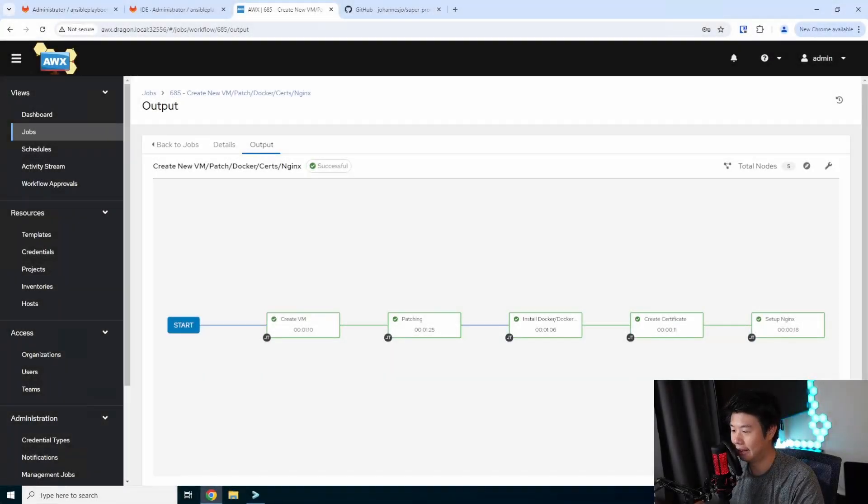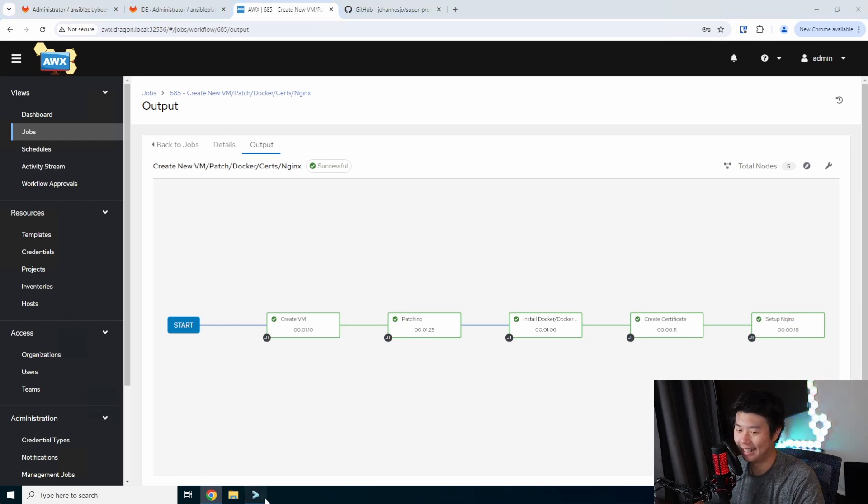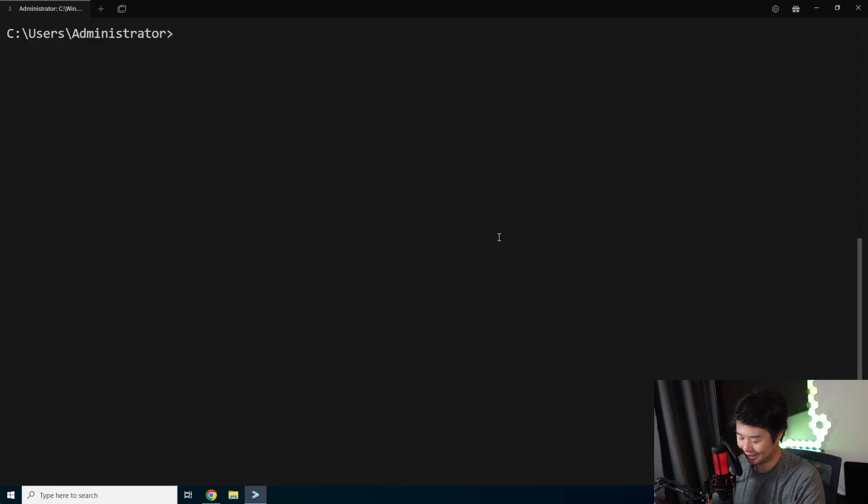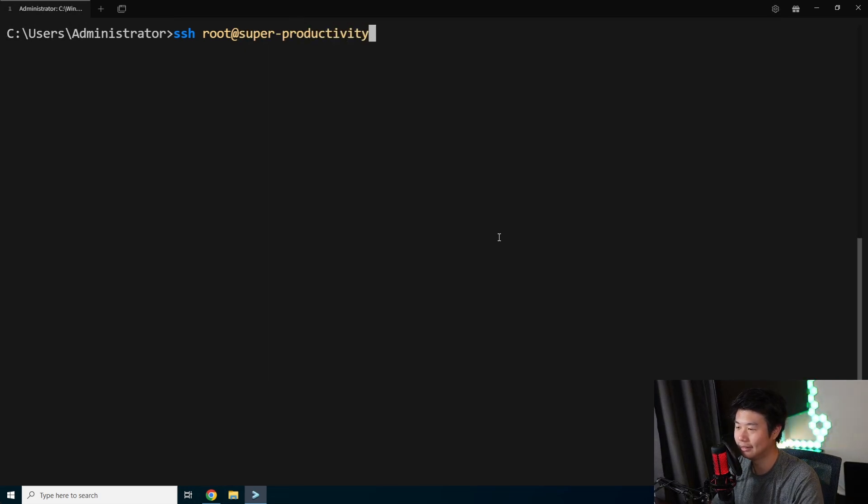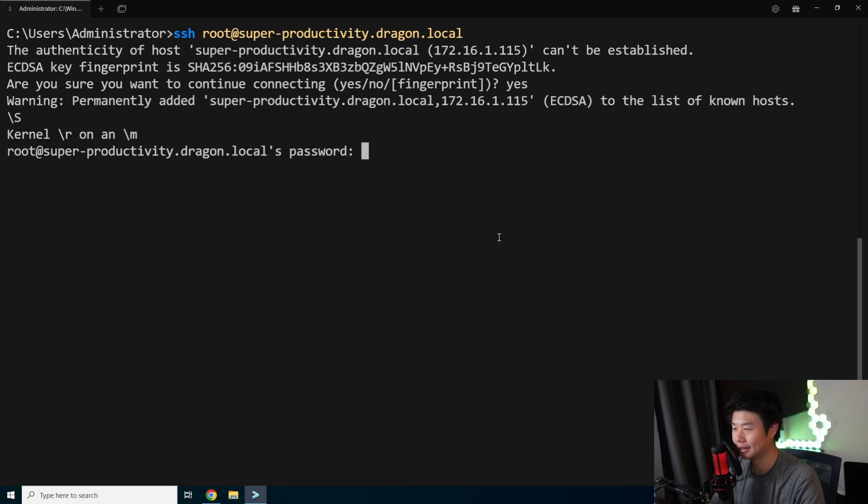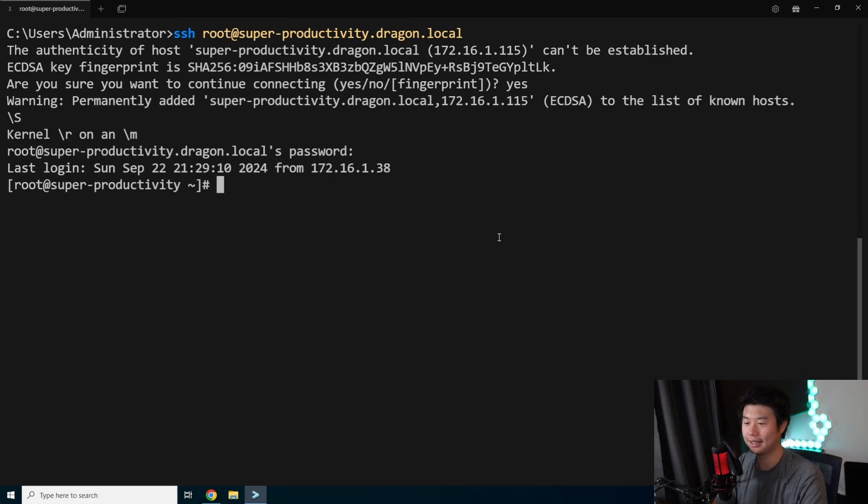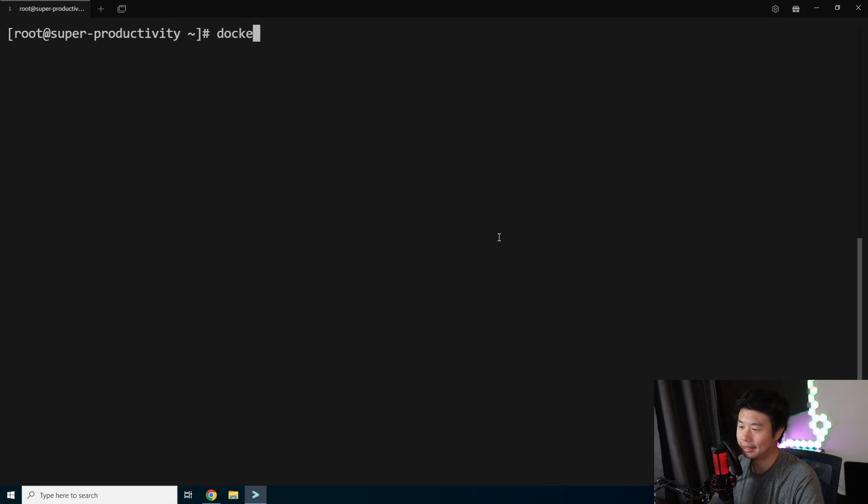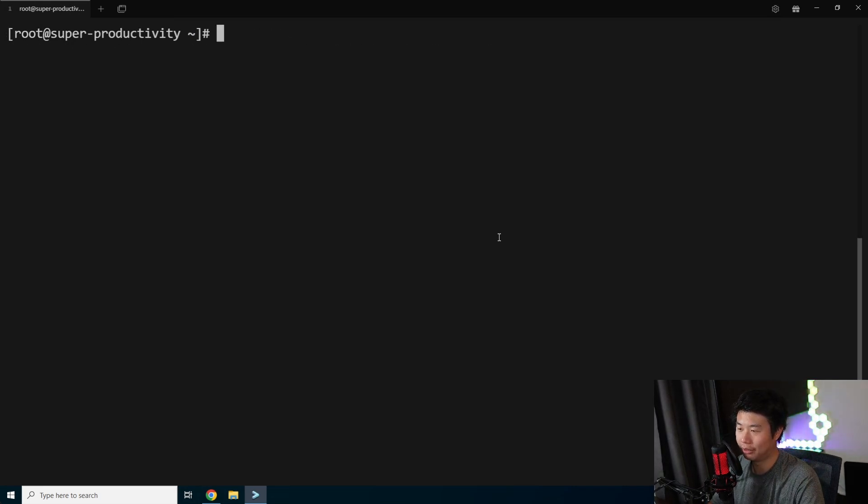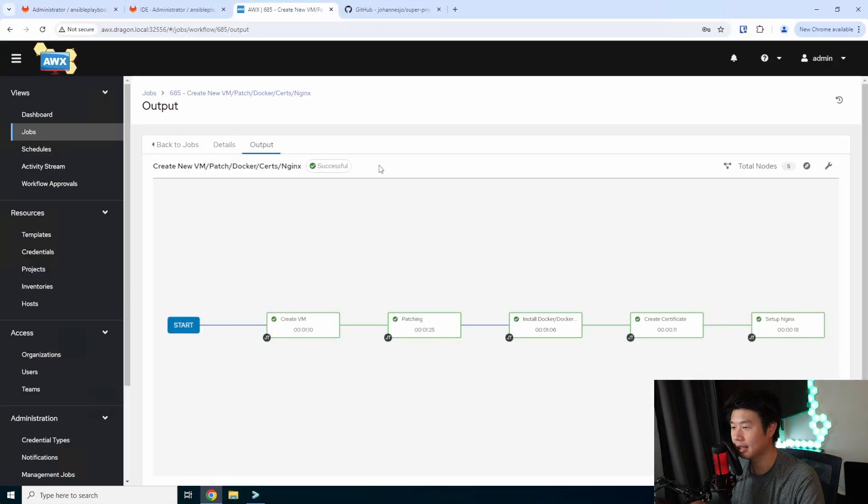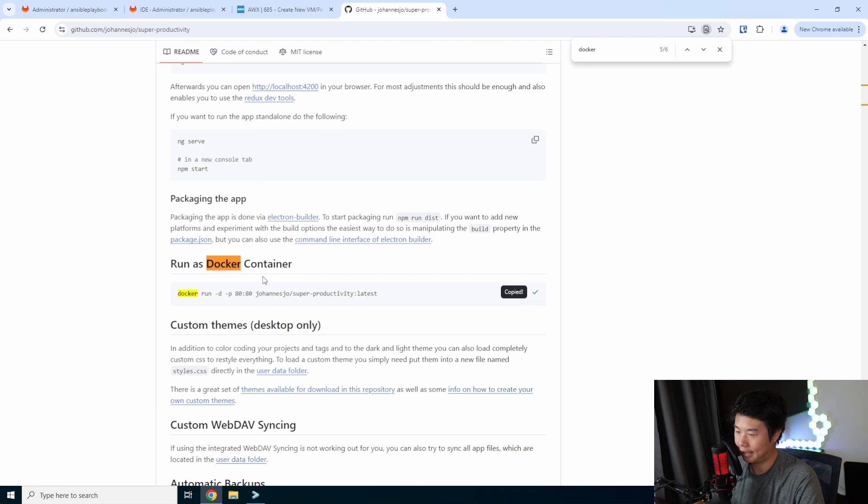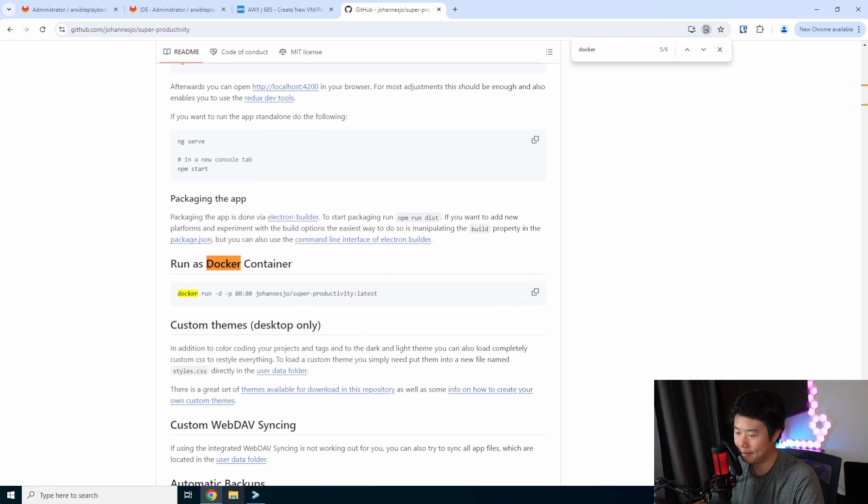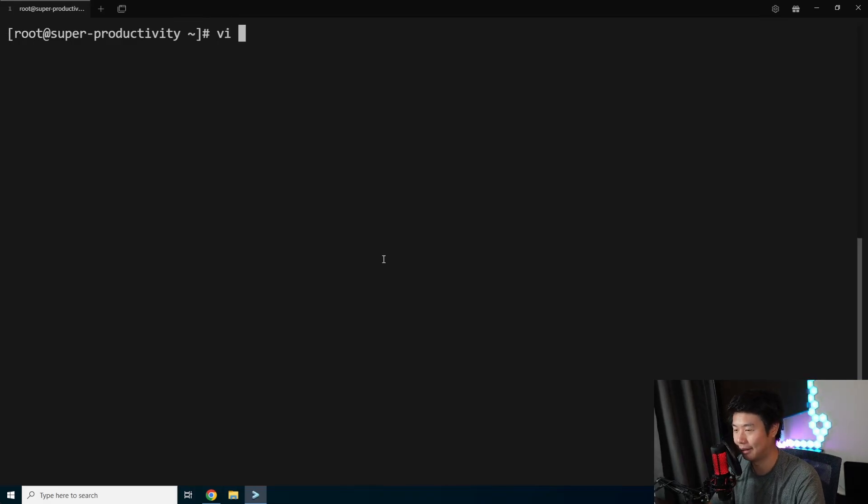Now that we have seen all the checkboxes turn green, we can SSH to our machine. This was superproductivity.dragon.local. We'll accept the host key and type in the password and we get a shell prompt. As I said before, docker's installed, we have Nginx also installed. What we want to do is follow the documentation. We got a docker command, which we could convert into a docker compose, but we'll just use the docker command. It's not that big of a deal.